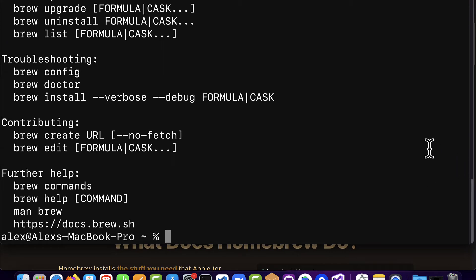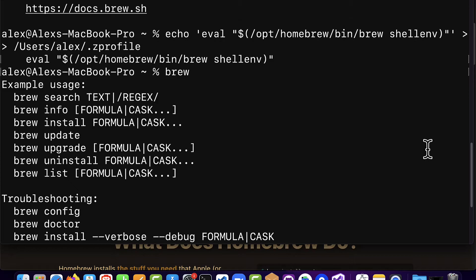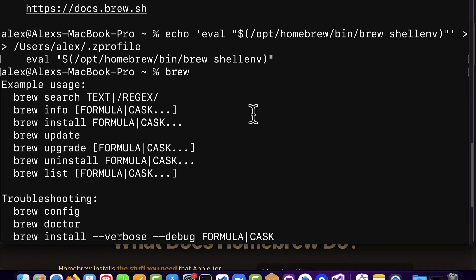So if you type in brew now in any terminal you should see a list of examples of what you can do with brew and this will work even if you create a new terminal.